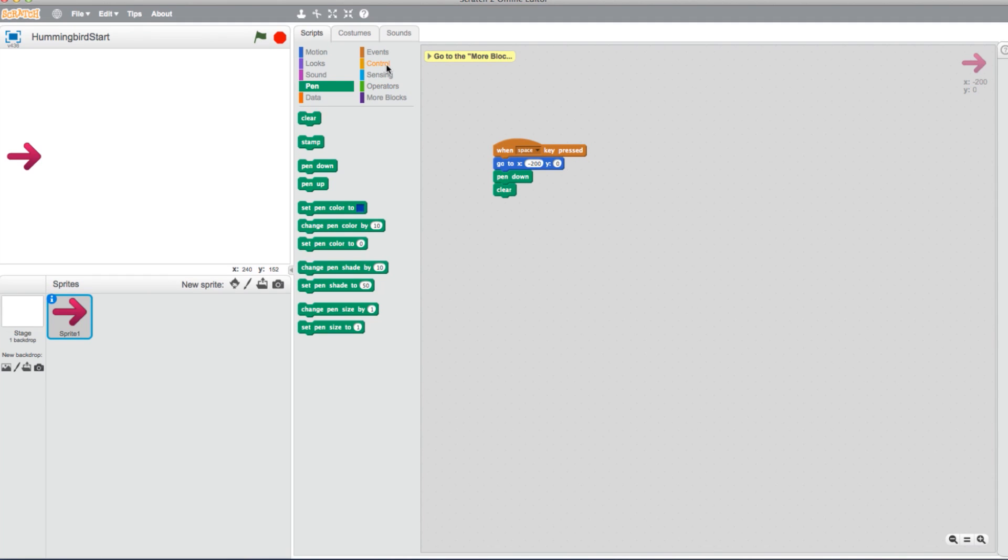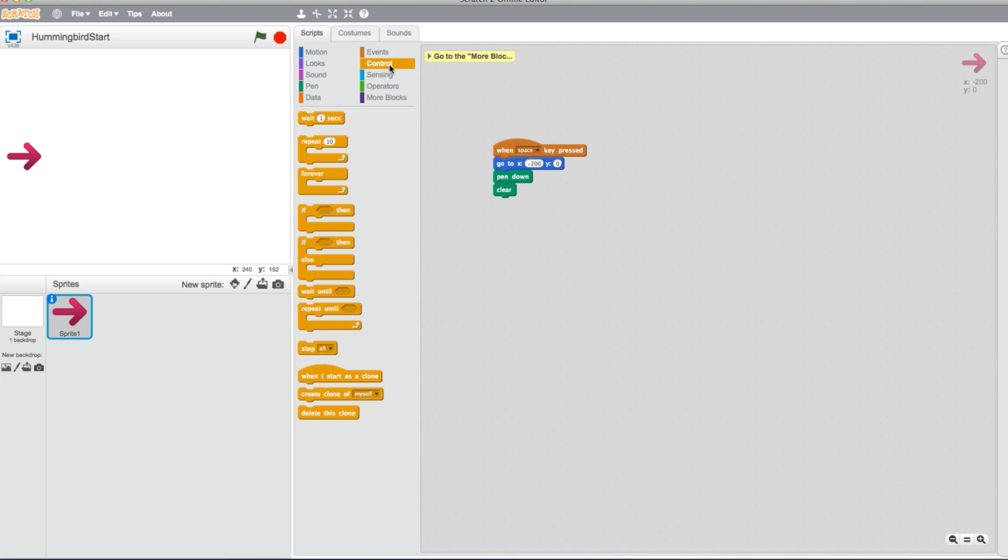Head to the Control tab and select a Forever loop, and place it under your Clear block. Now our program will run continuously.